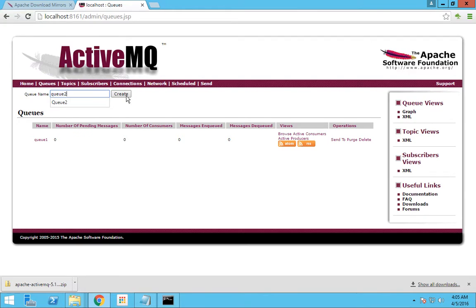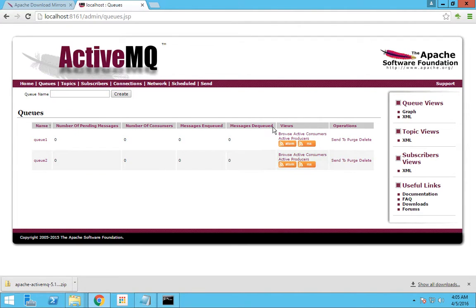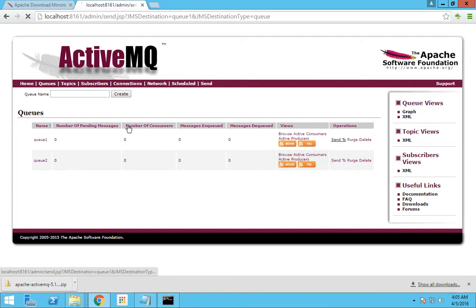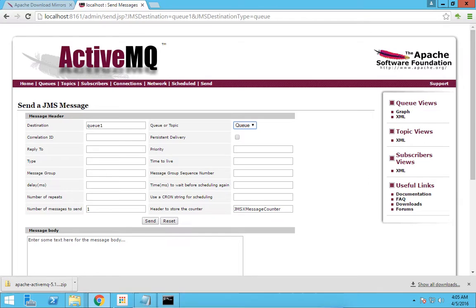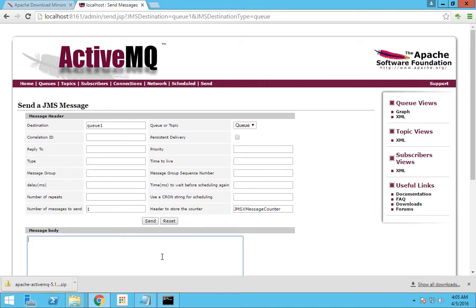I will create another queue as well by the name queue2. If you want to drop some messages to queue1, you have to press the Send button and you will be directed to a new page. In this page you can see the destination queue which you have to drop this message to. The destination is queue1 and you have an option to select whether it's a queue or topic. In this tutorial we will be seeing about how to drop messages to a queue, so select Queue.